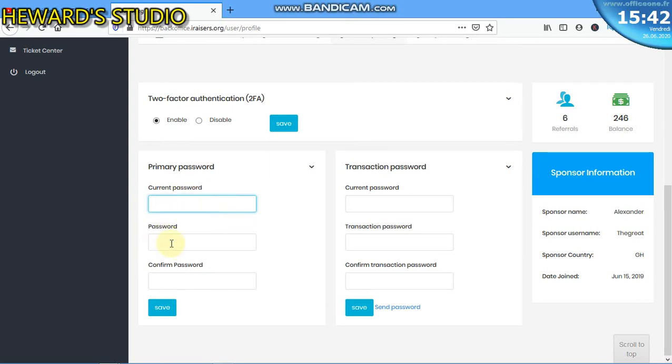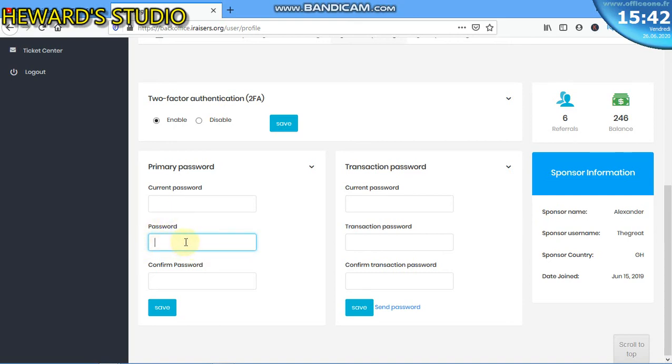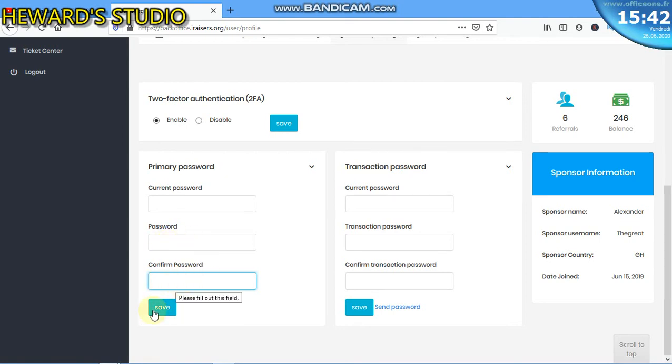This is the new password that you want to change to. So here you enter your new password here, then you repeat the new password at the same time here. New password here, confirmation of the new password here, and click on save.